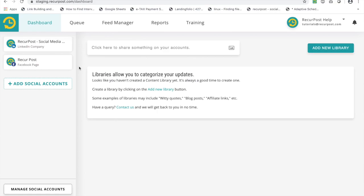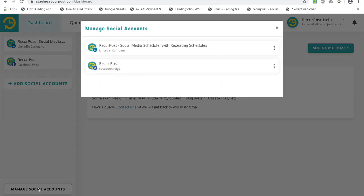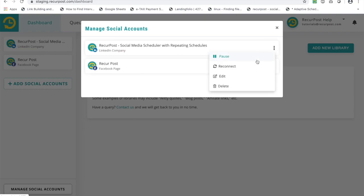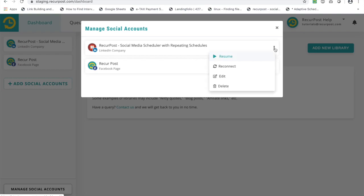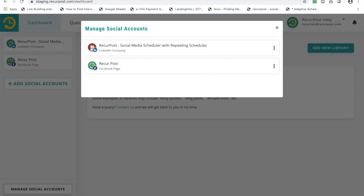It's the same process for every account. So once your accounts are here, you will be able to manage them from this page. We have a bunch of menu options here. If you want to pause posting things on your particular social account, just click on pause, and once you're ready to resume posting, come here and click on resume. You will also be able to see if an account is paused from here.